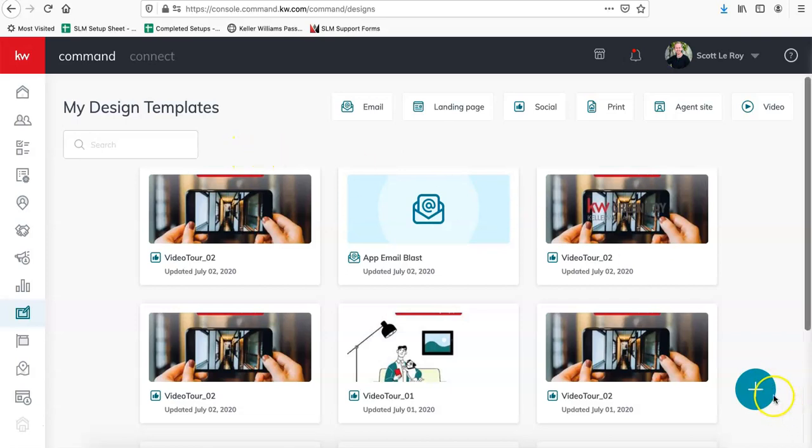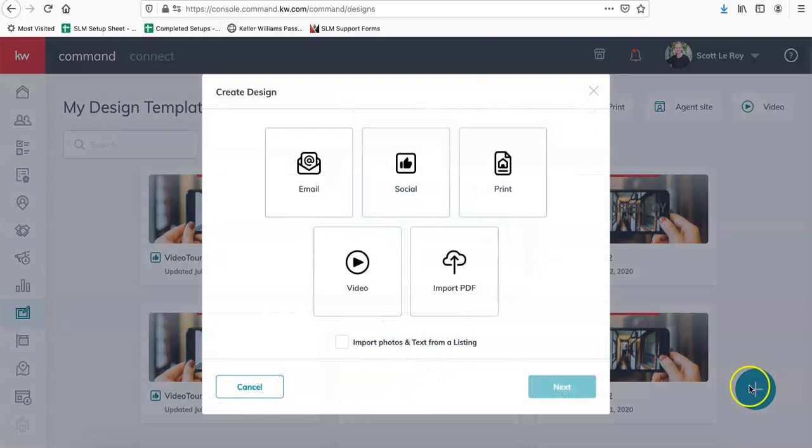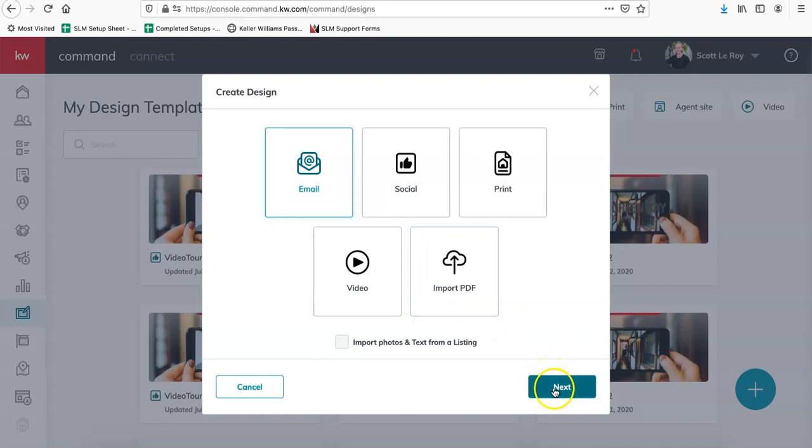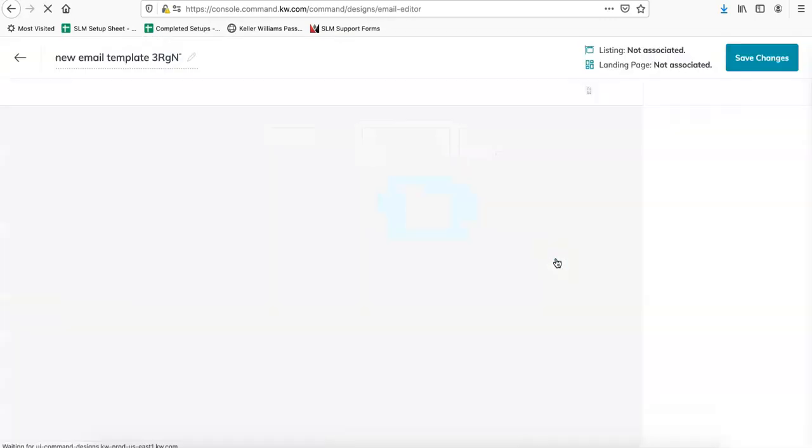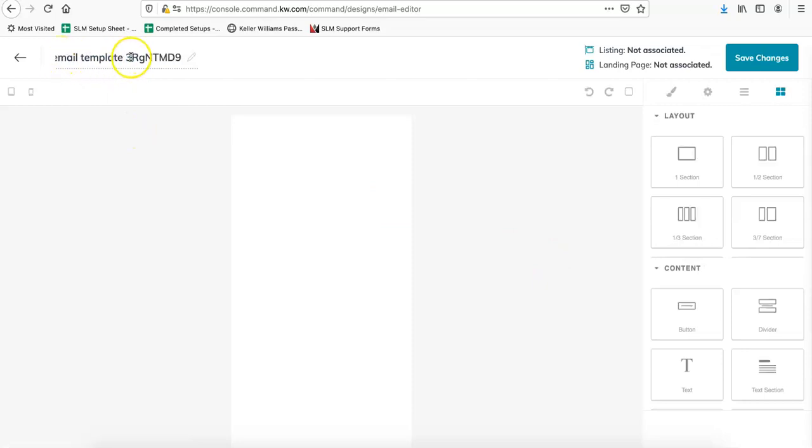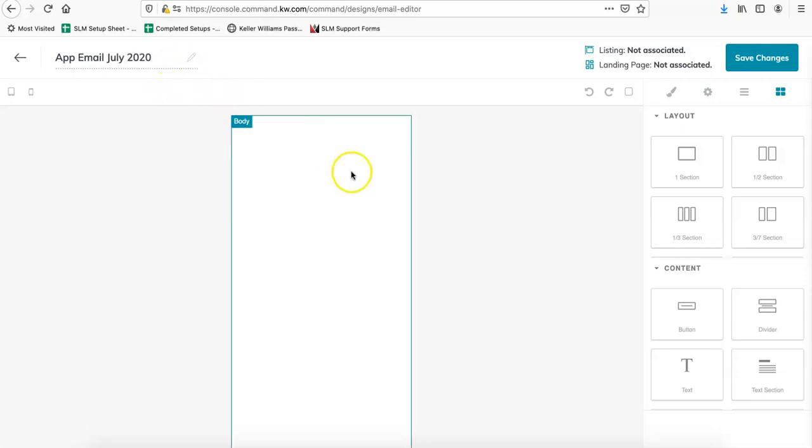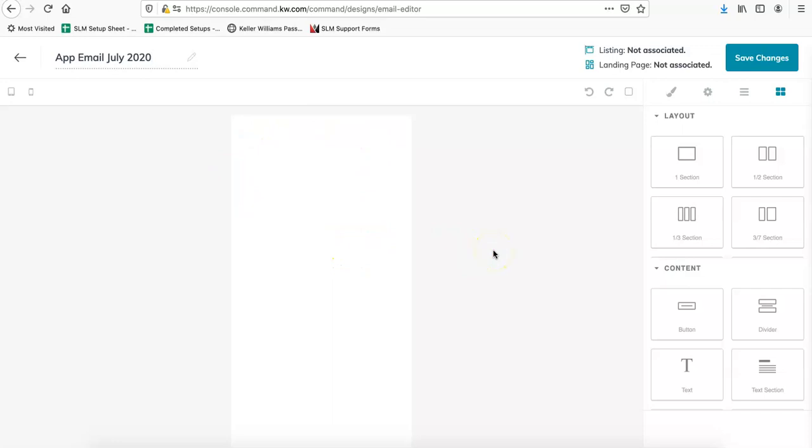So the next step is going to be to actually create the email template. So one more time, we're going to click on this teal plus sign in the bottom right corner. And this time we're going to go click on email. So select email and then next. And make sure you rename it, otherwise it defaults to this and it's going to be hard to find later. So we're going to do app email, let's do July 2020. That way I can just find it easily. So this is what I was mentioning earlier. Their email option is just a blank slate. So now we have to go ahead and add over our image and then some text.